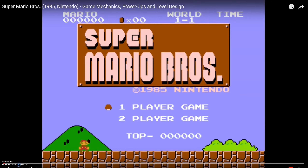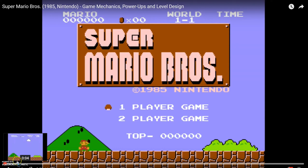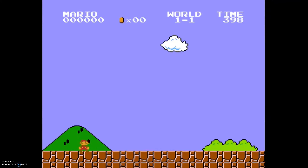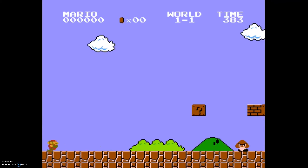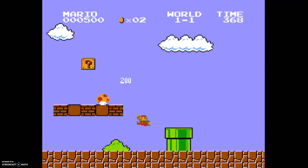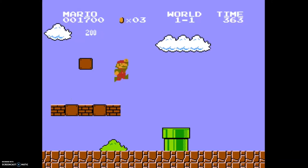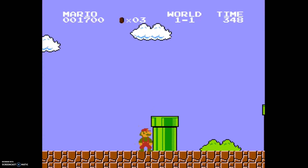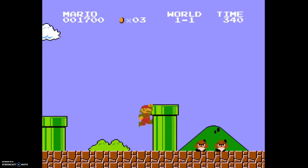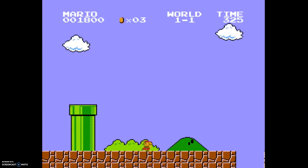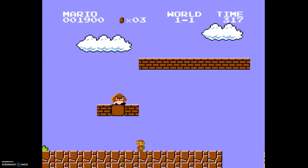Looking at a gameplay clip: the first mechanic is jumping — press longer and the character jumps further. The second is moving left and right. That's essentially all the control you have over the character for the entire game — moving left and right and jumping. And it went on to become one of the most popular games ever made with just those core mechanics, because they're executed really well.